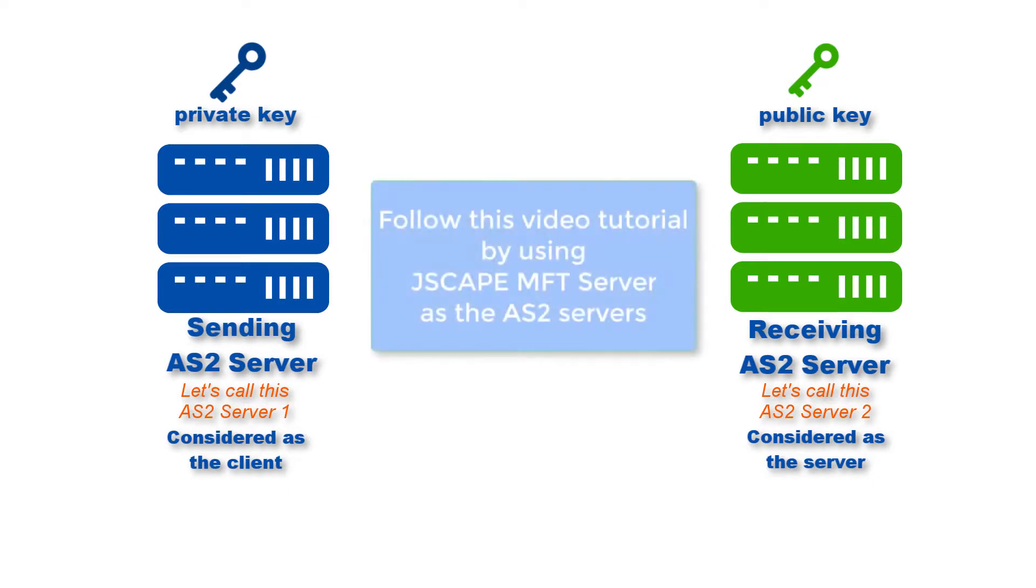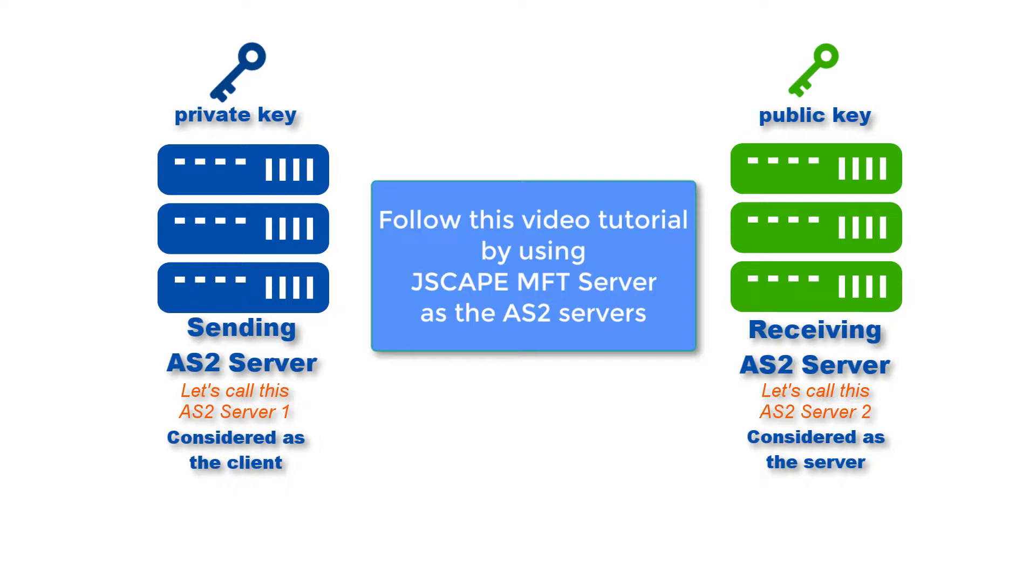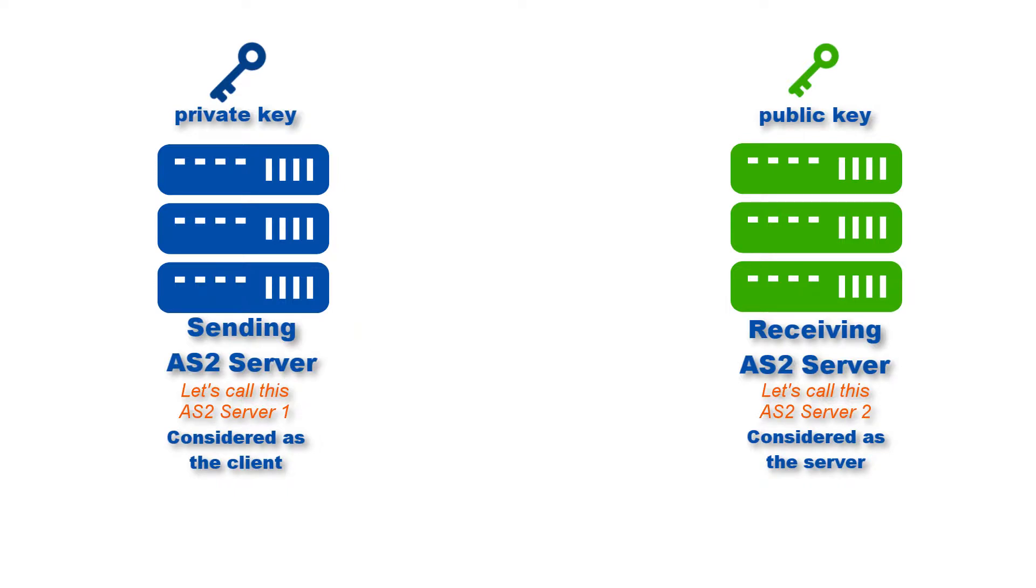Jscape MFT server is a managed file transfer server that readily supports automated AS2 transactions. You may download a free fully functional starter edition of this AS2 server by clicking the download link in the description if you're watching this on YouTube or in the post if you're watching this on Facebook or LinkedIn.